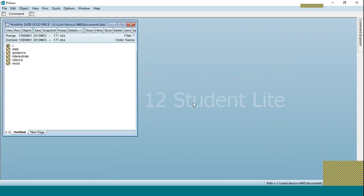Here is the work file for my data. In this case I have oil price as my dependent variable, and these two are my independent variables, and C is the constant.